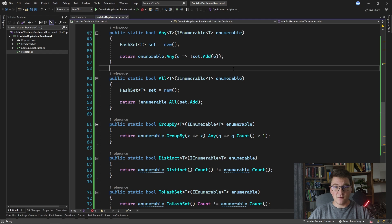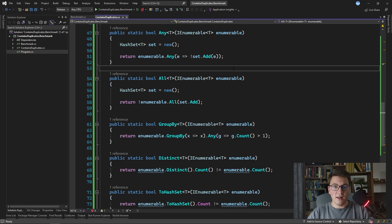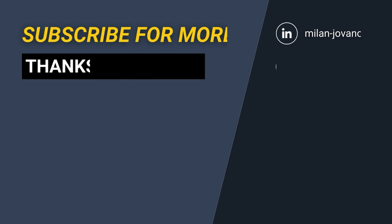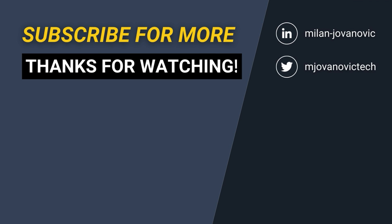In general, when the duplicate element is closer to the first half of the collection, the short-circuiting approaches — foreach, Any, and All — will be much faster than Distinct, ToHashSet, and new HashSet. I hope you enjoyed this video showing eight ways to check for duplicates inside a collection. Leave a comment below telling me which implementation you prefer and would use in your own projects. Until next time, stay awesome!